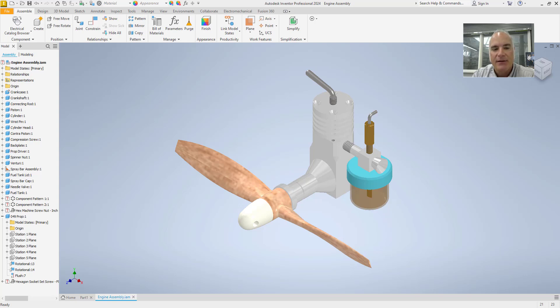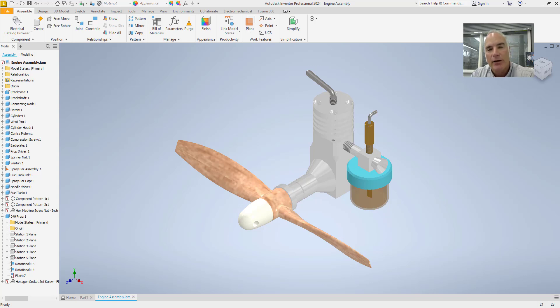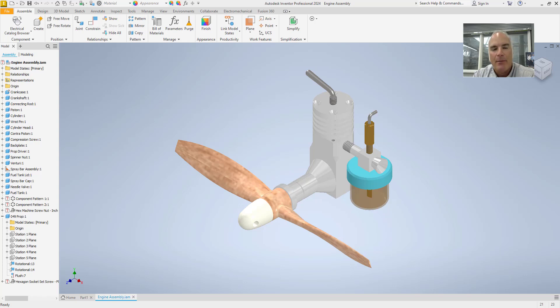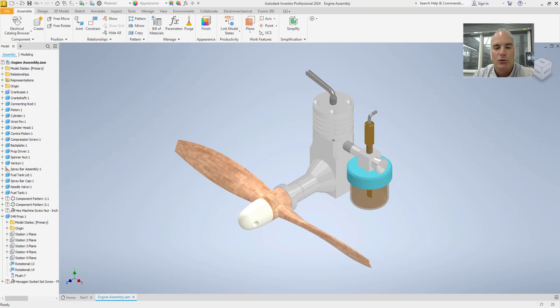In this video, I'll show you how to easily export your 3D designs as PDFs. Creating a 3D PDF will allow you to share your models with others who might not have access to Inventor but still want to explore the design in a fully interactive way. Whether you're collaborating with team members or sharing with clients, a 3D PDF is an incredibly useful tool.